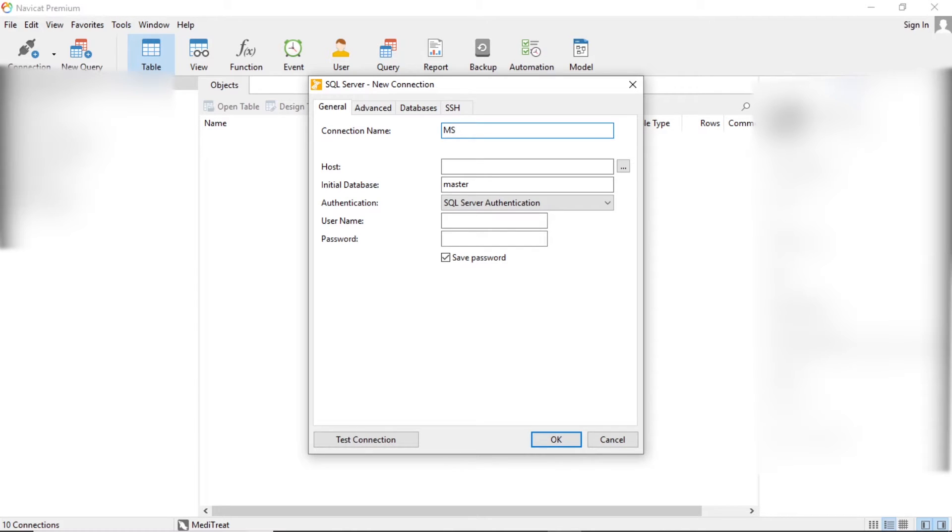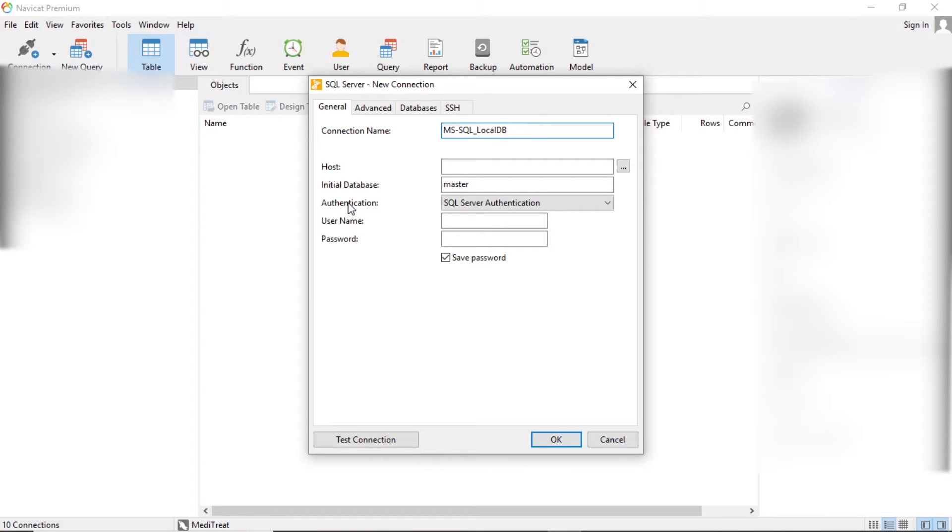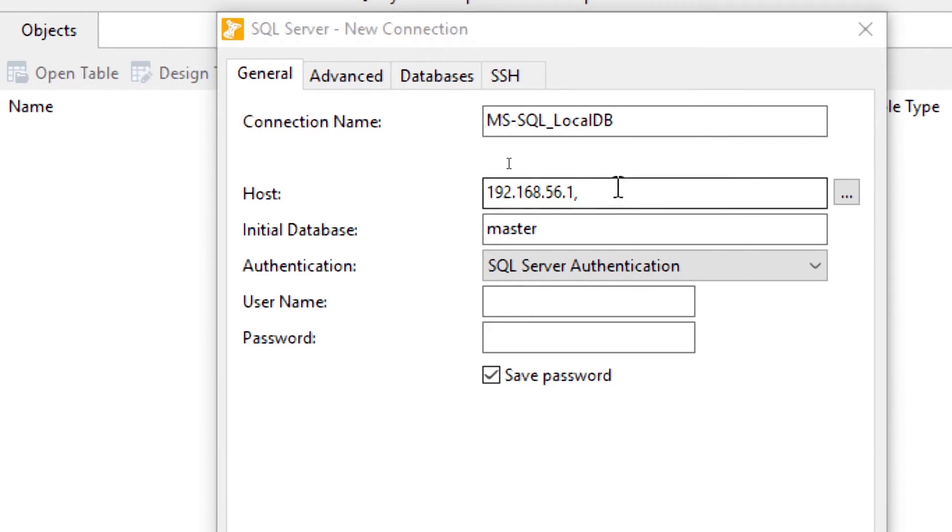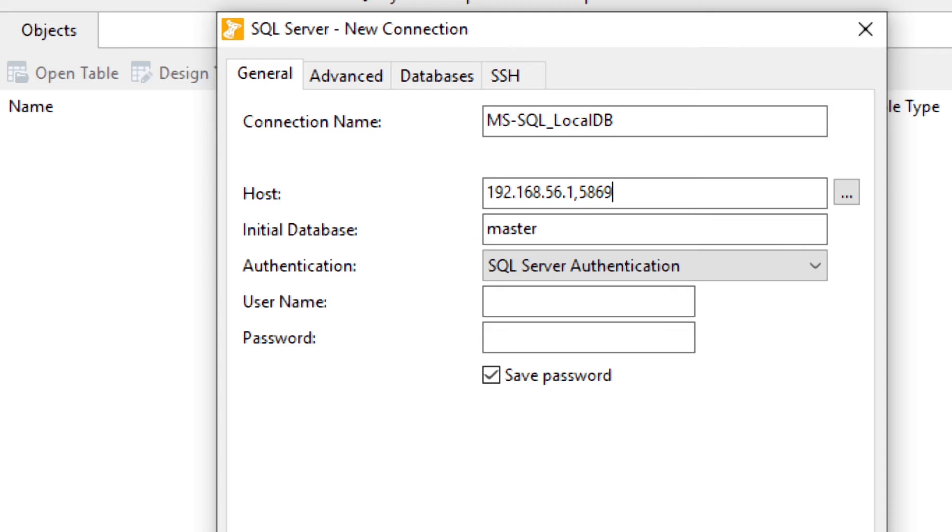Let's say our connection name is mssql_localDB. This connection name depends on you, what you want to enter. And now host name. The host is basically the IP address and the port number that we retrieved just before from the command prompt and the computer management. Enter that here. This is my IP address, then do comma. Let me zoom for you. Comma and the port number that we got, so it's 58690.